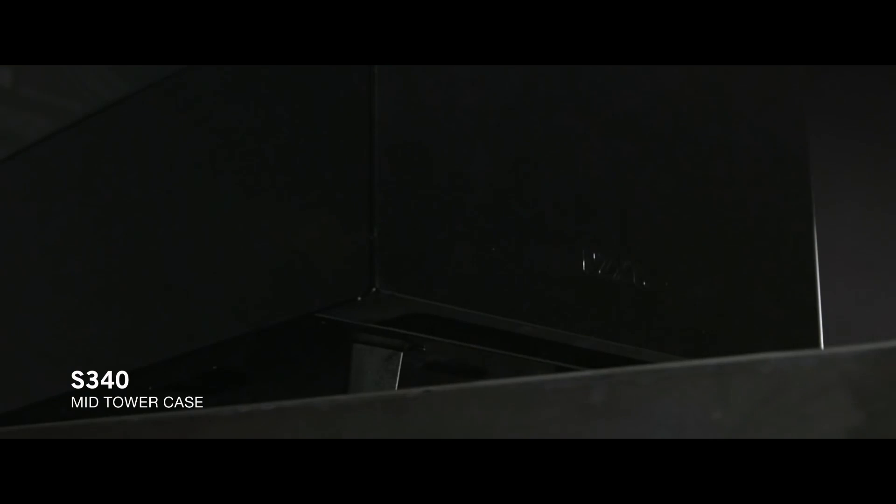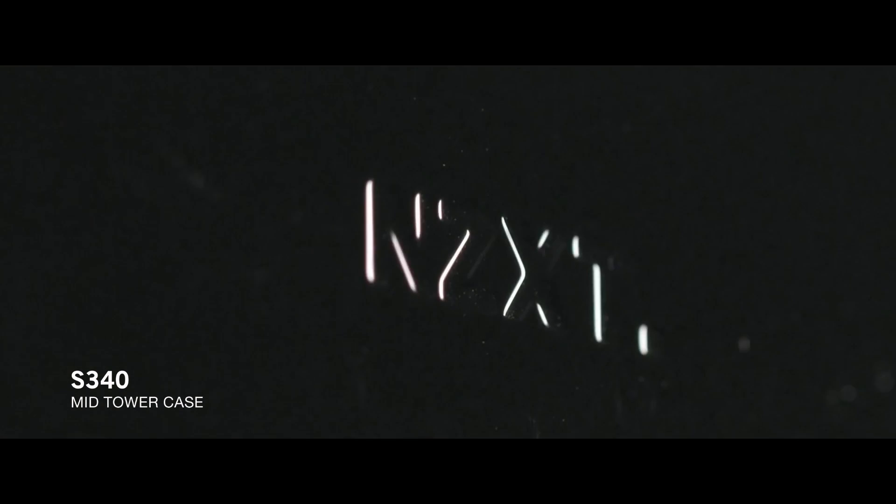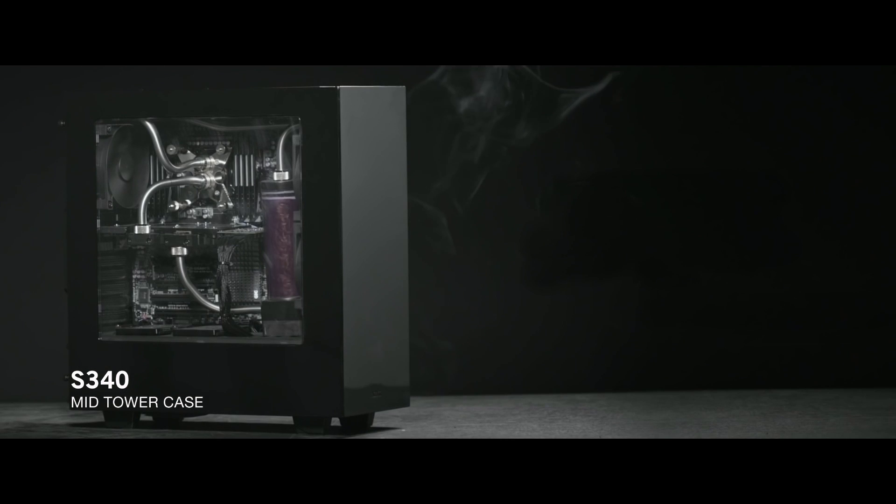Today's video is brought to you by NZXT. Check out their S340 case. To learn more, check out the description down below.